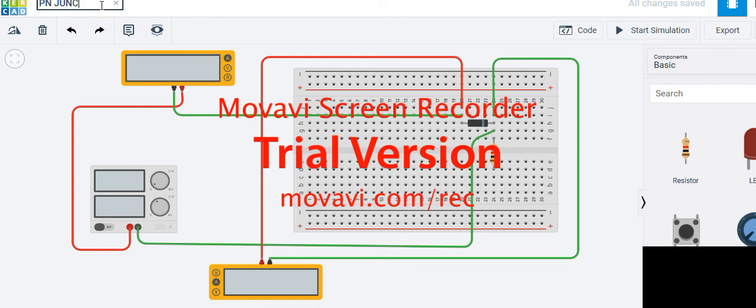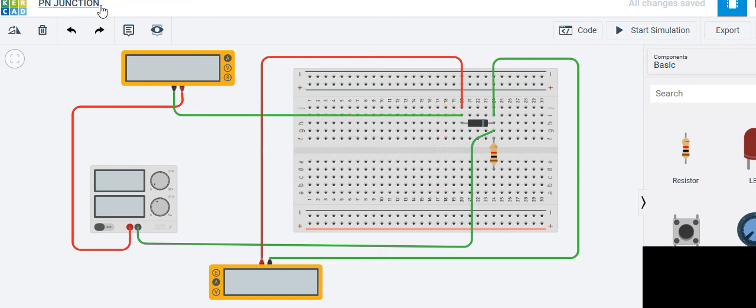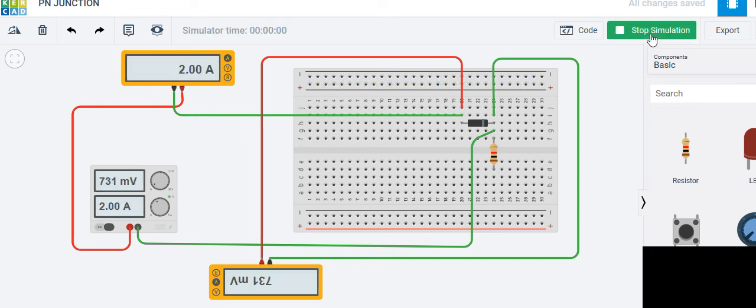To finish, click 'Stop Simulation'. It is better to label the circuit as 'P-N Junction' so you can identify it later.